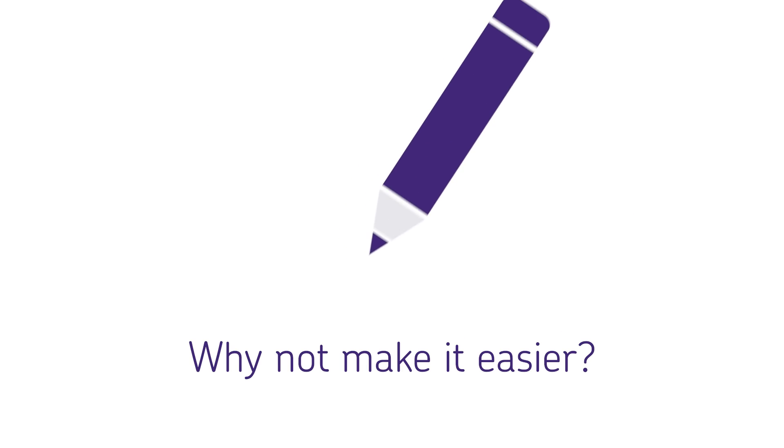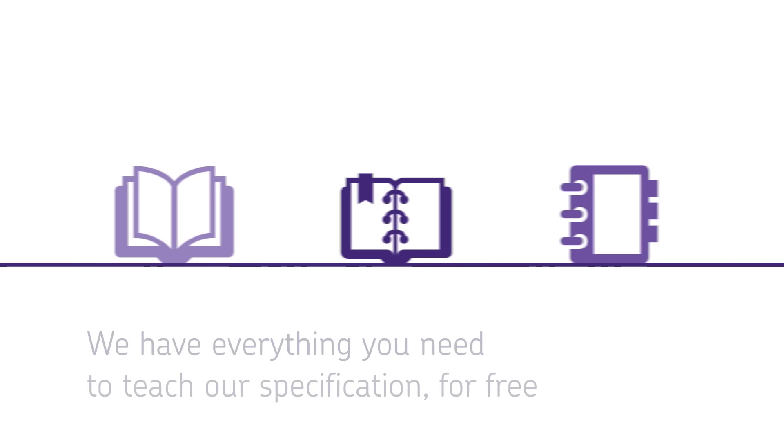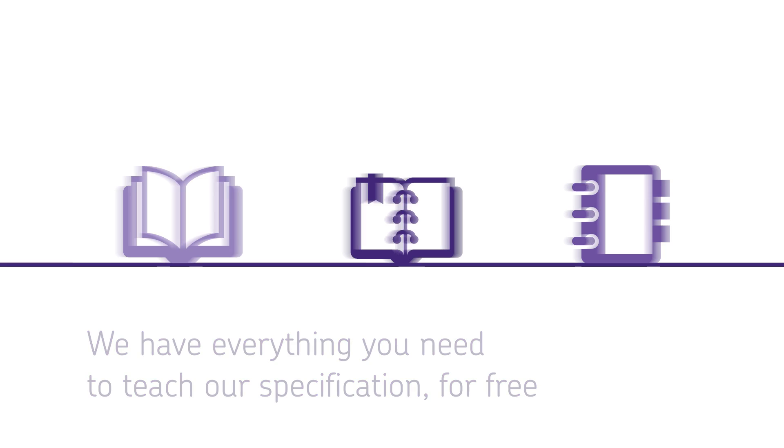So here at AQA, we've been working hard to make your life easier. We have all the resources and support you'll need to start teaching our specification for free. That's one less thing you need to worry about.